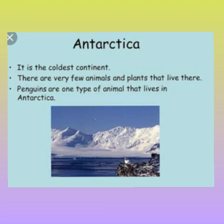The area surrounding the South Pole is called Antarctica. It includes the continent of Antarctica and few parts of the southern ocean. Together we call the Arctic and Antarctica the polar regions. The polar regions are covered by snow and ice for almost the whole year. They are the world's coldest regions. Due to the extreme climate, these areas could not develop as much as the rest of the world.